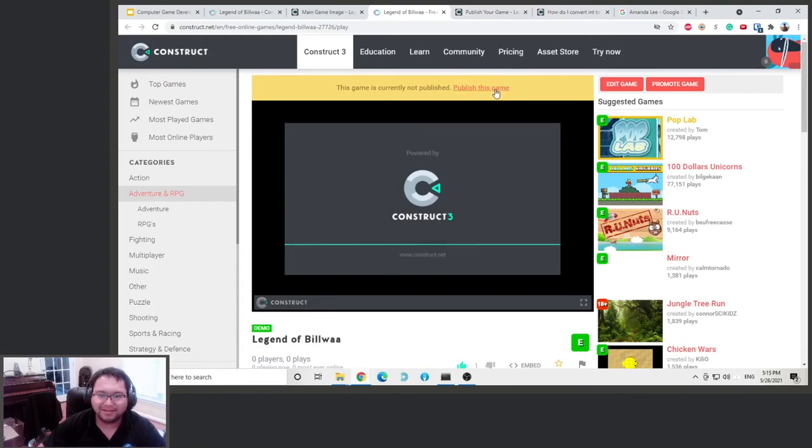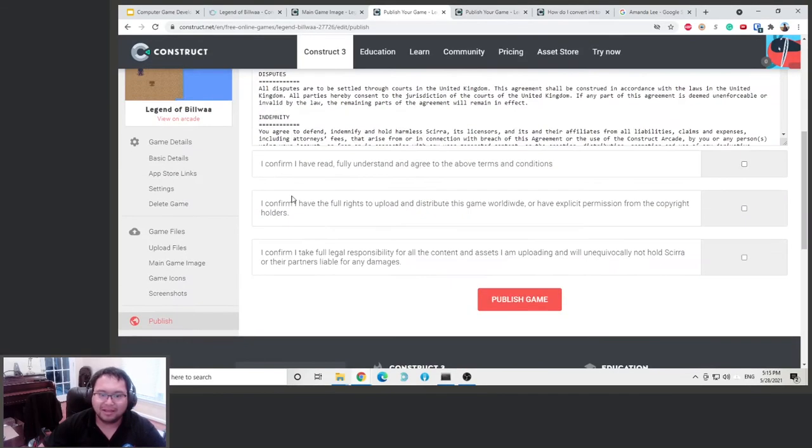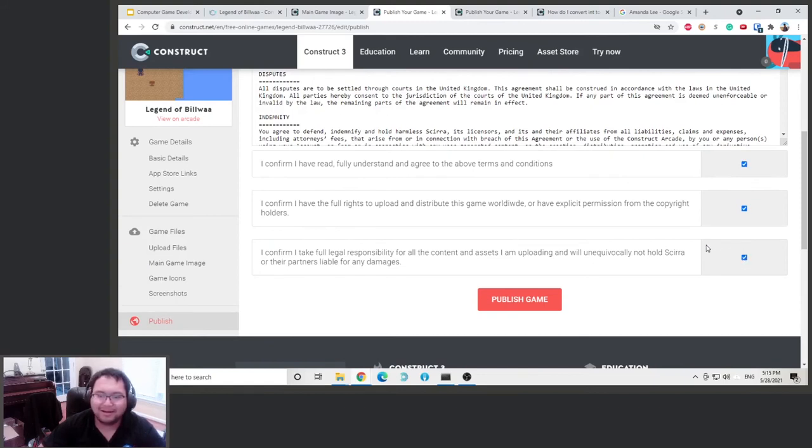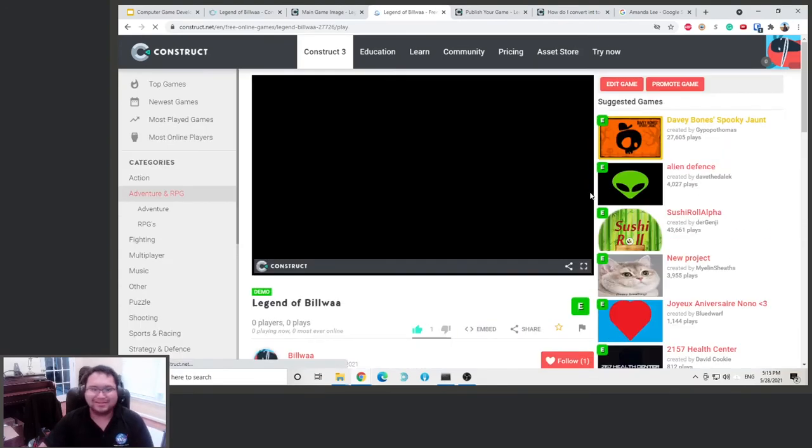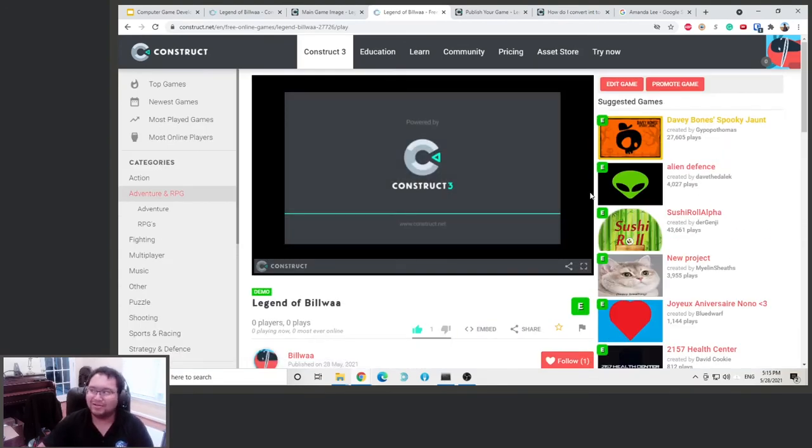Publish this game, and we have to agree this. Agree, agree, agree. Basically saying that you don't include like some stuff that you didn't create in there, like use someone else's music that you don't write to.